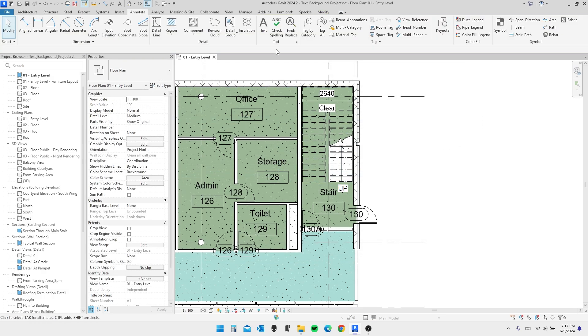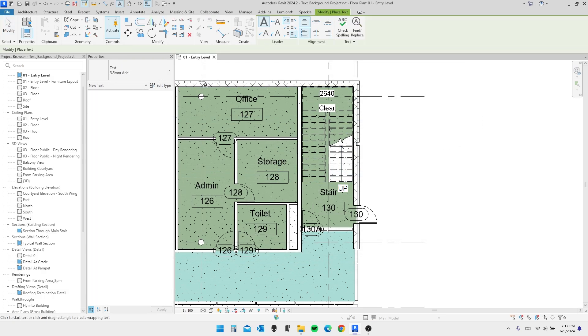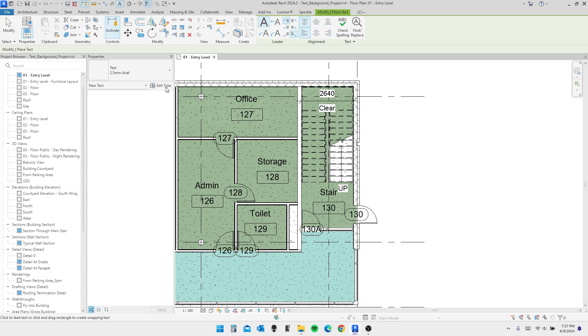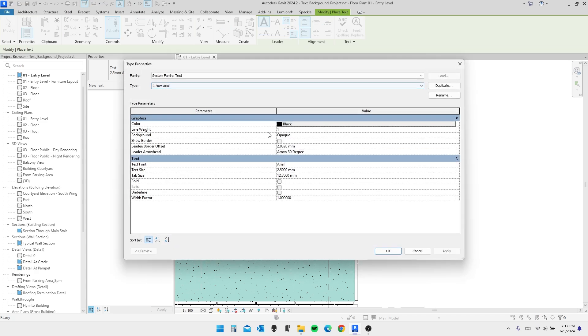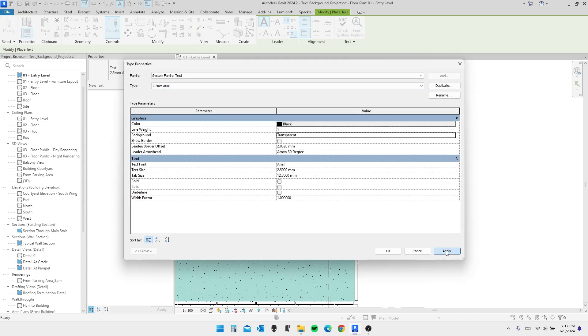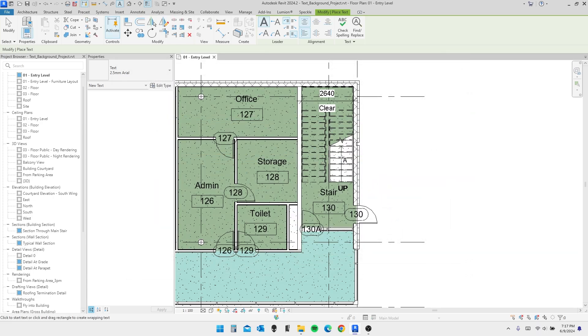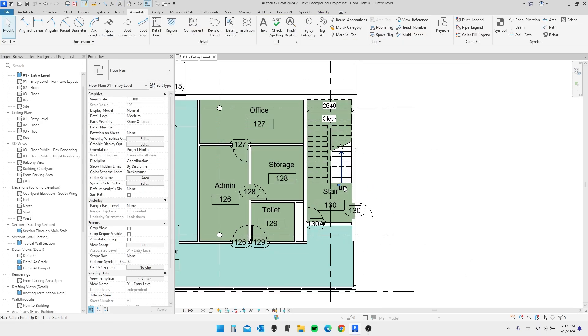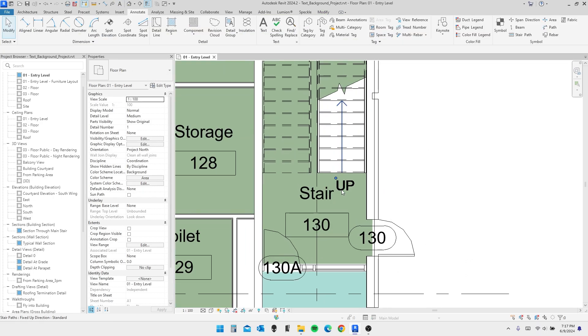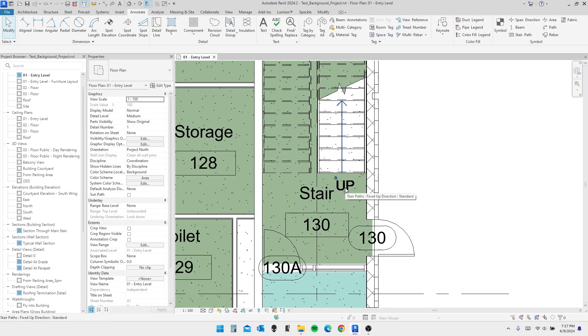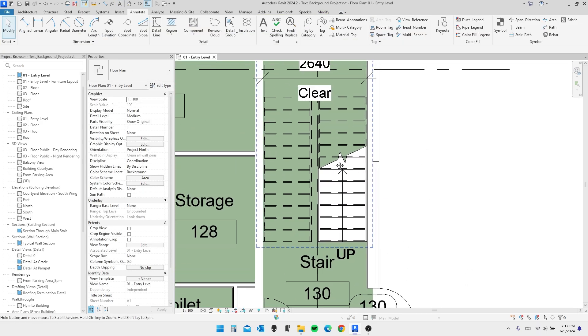And remember that we're using 2.5 millimeter aerial. And if we go back, we can go under Text, select that same exact text type. And under Edit Type, we can change it from Opaque to Transparent here. And after we hit Apply, you can see that it no longer has its background over here.